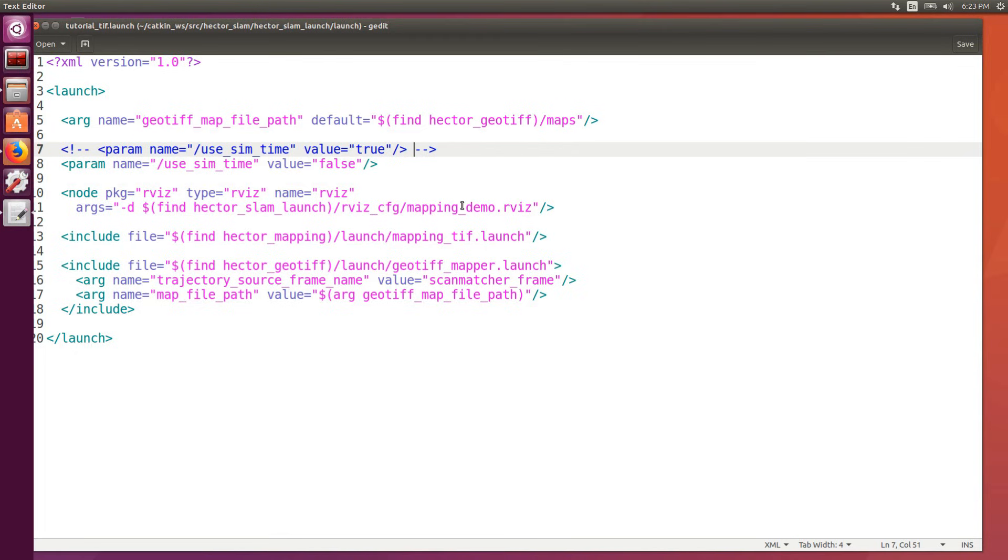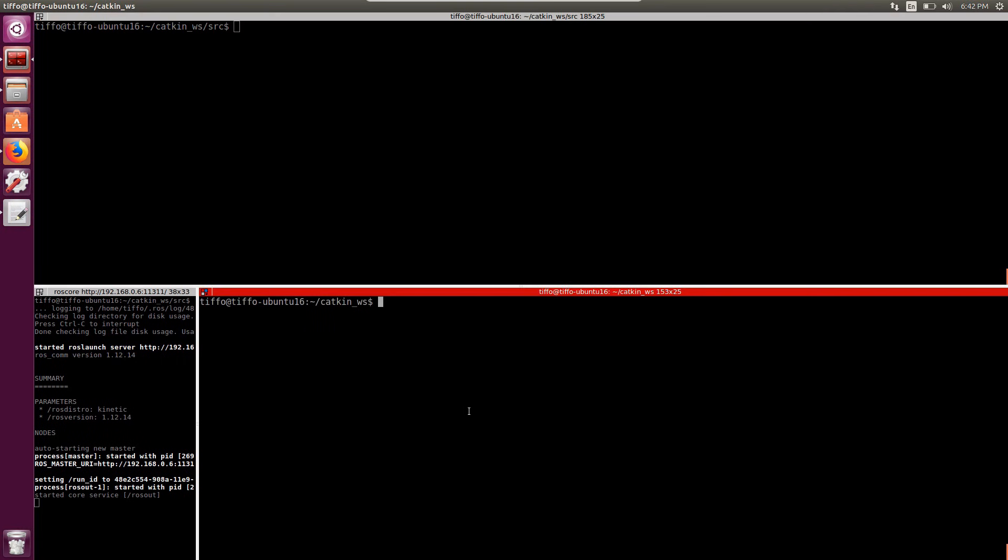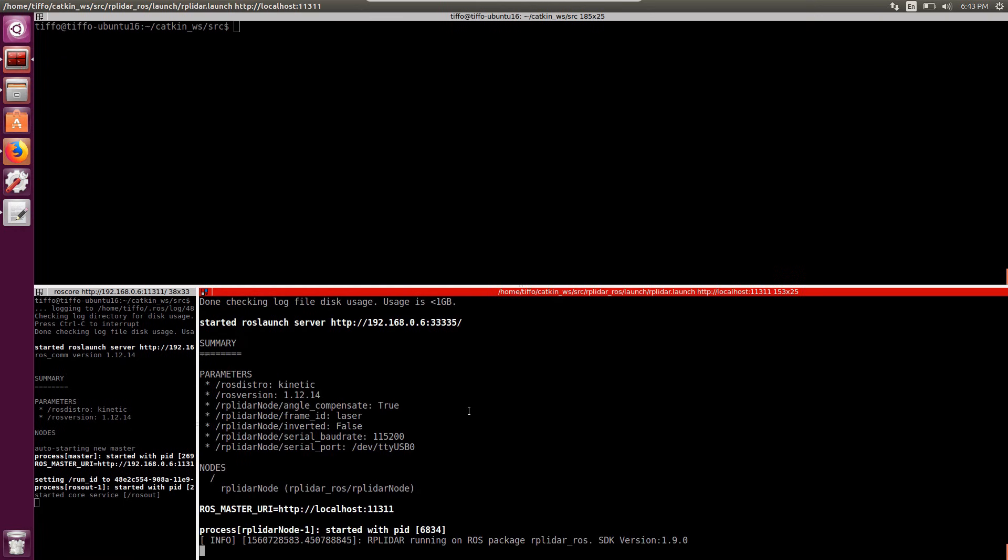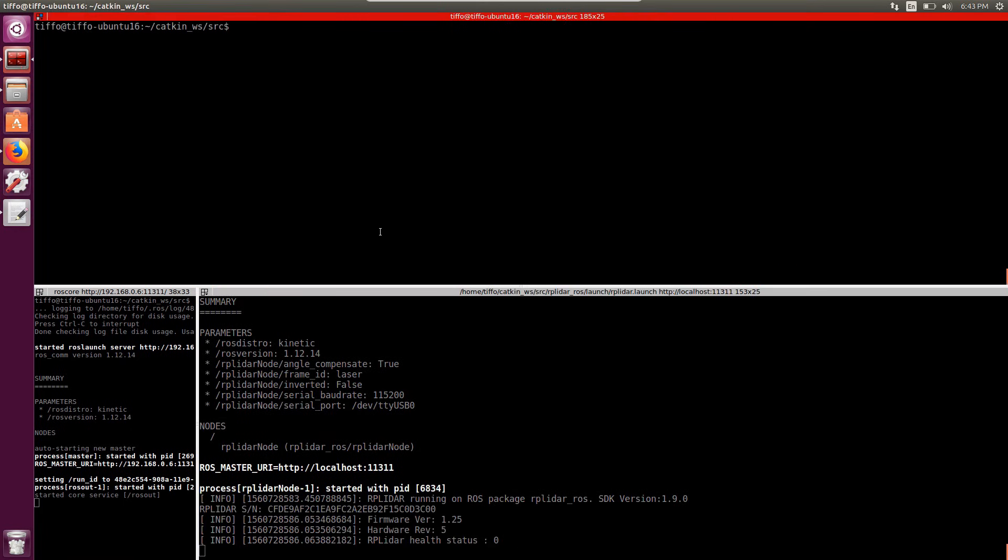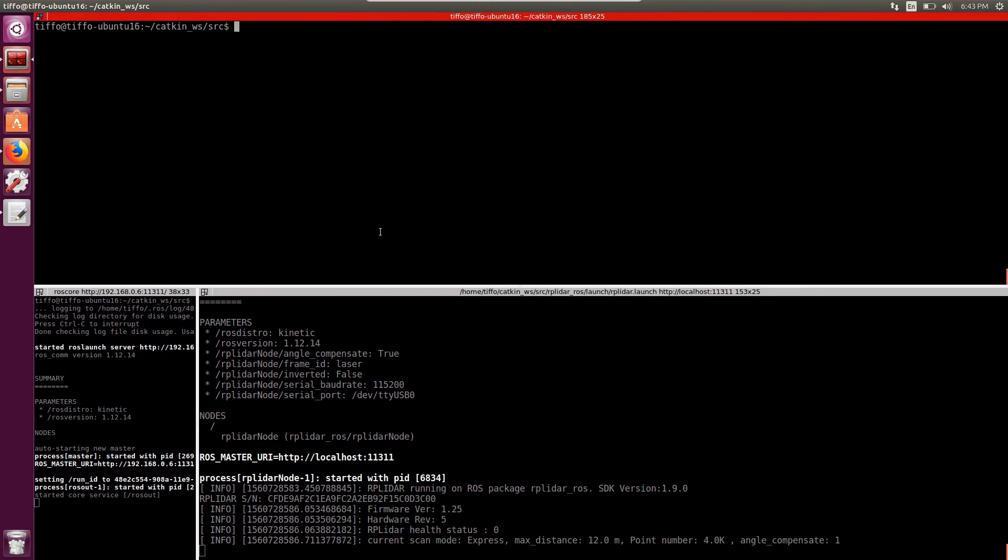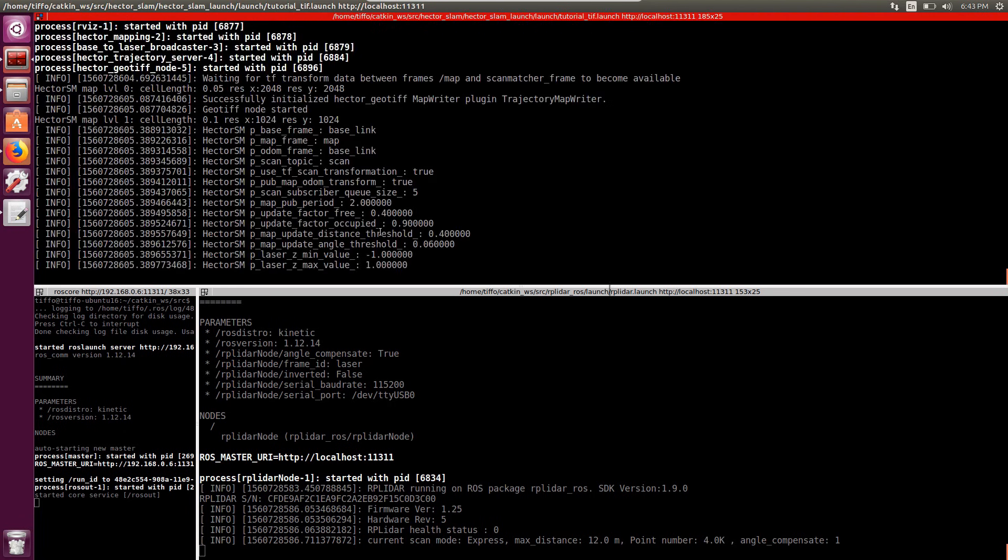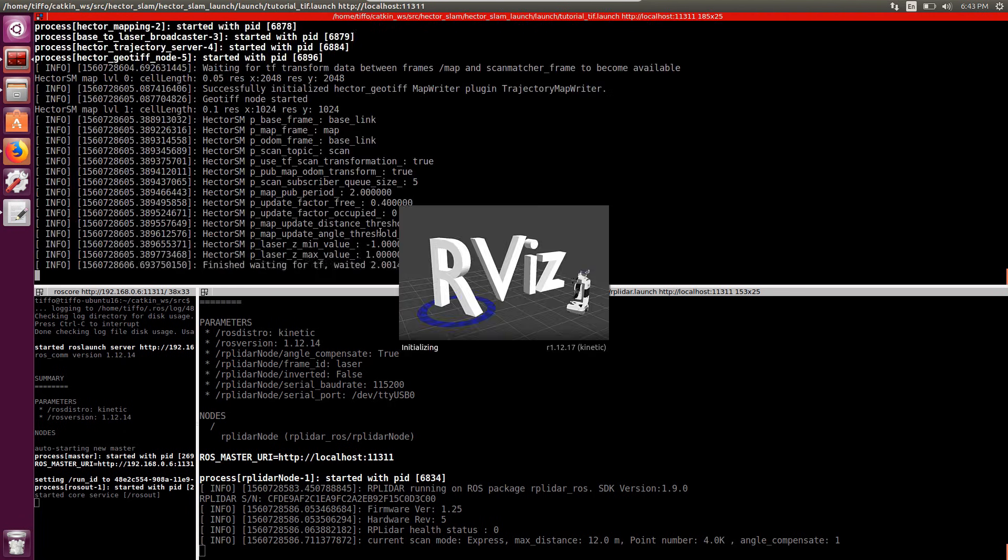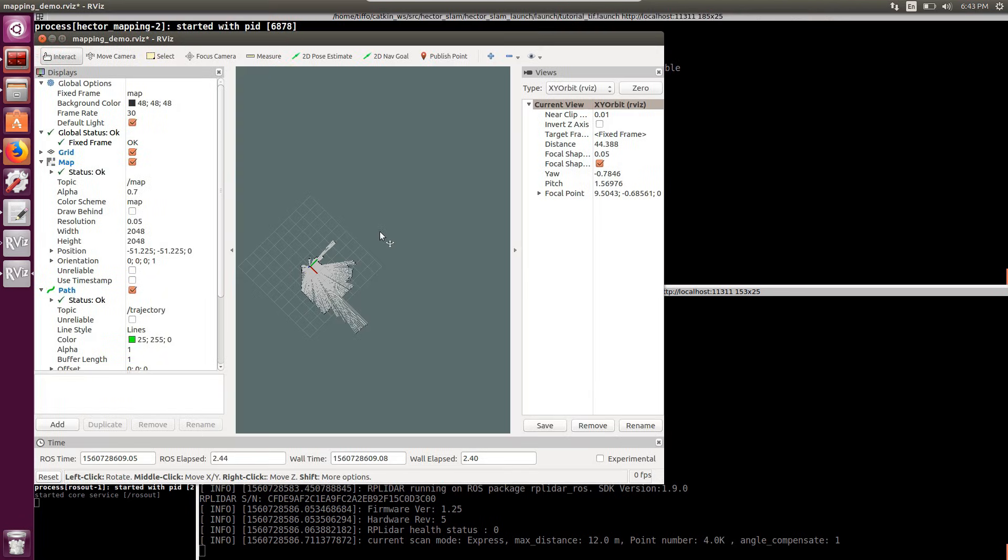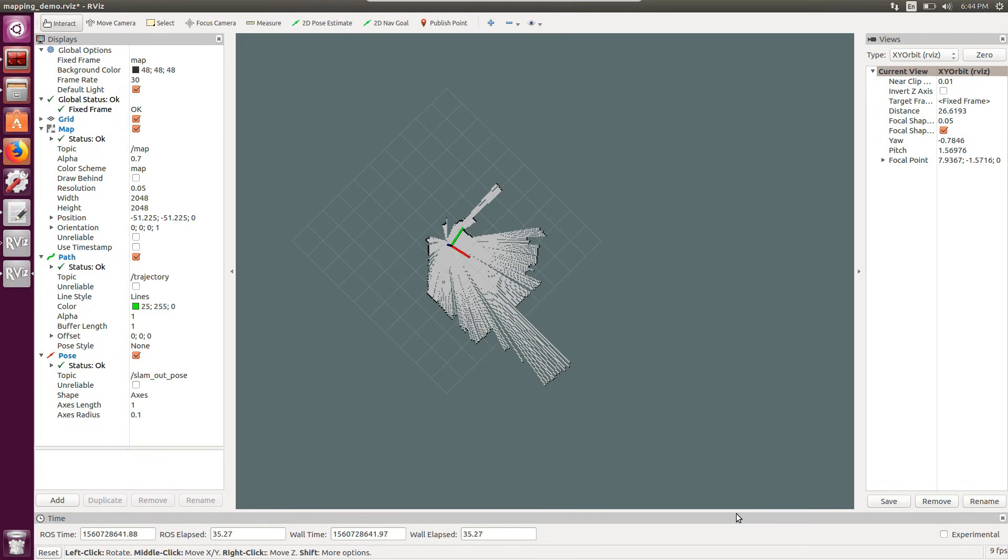And now we are ready to run Hector SLAM. In one terminal we launch the RP LIDAR example, and here on the top we run the launch file that we just modified for Hector SLAM. And here we go. What you see here is a scan and a first map.